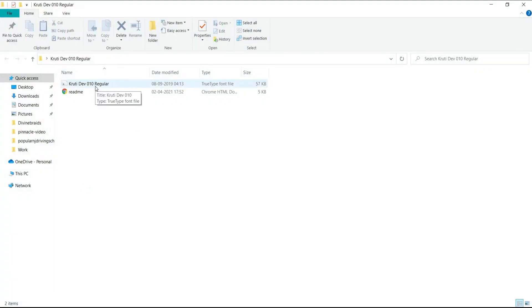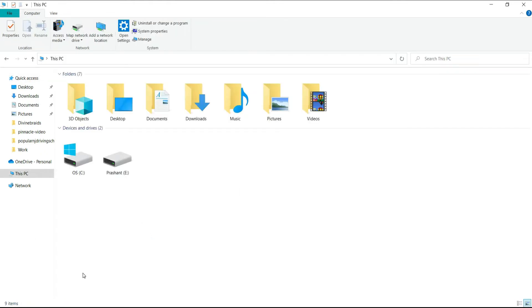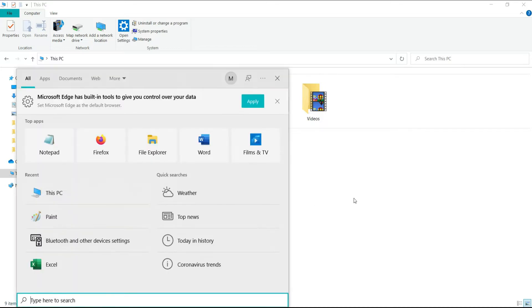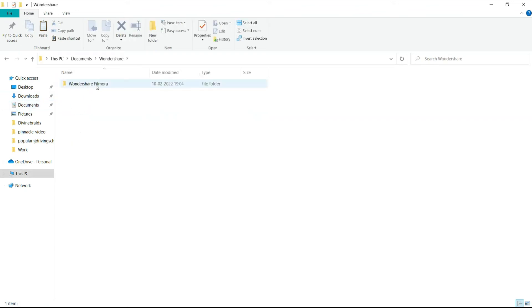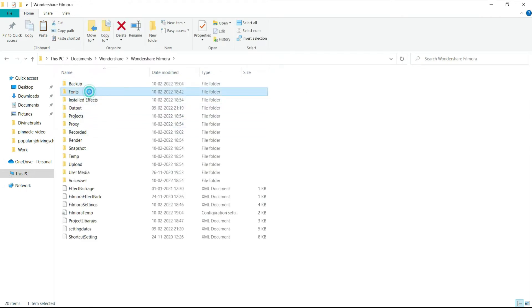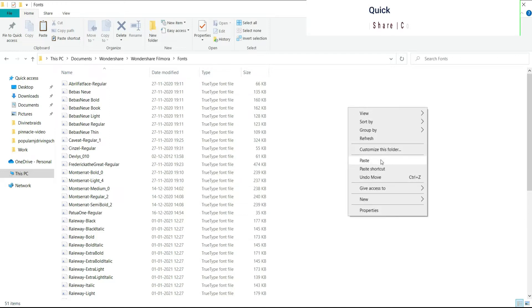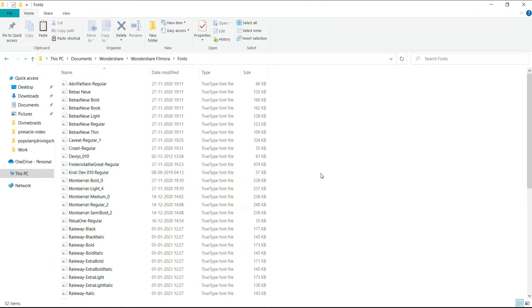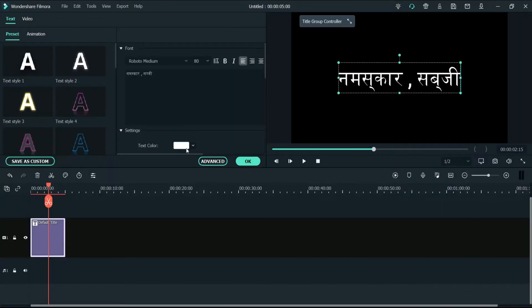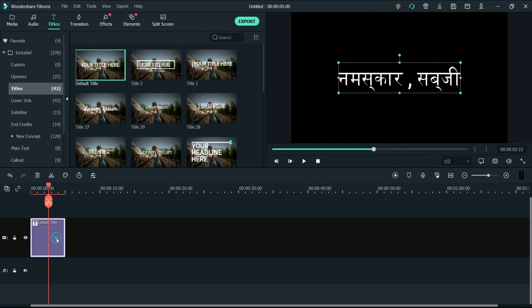The font has been extracted. Open the folder and you will see one TTF file. Copy that file — right-click and copy. Now go to your computer; if you are using Windows 10 go to This PC, or on Windows 7 go to My Computer. Navigate to Documents, then Wondershare, then Wondershare Filmora, and here you will see the Fonts folder. Paste the file under Fonts.